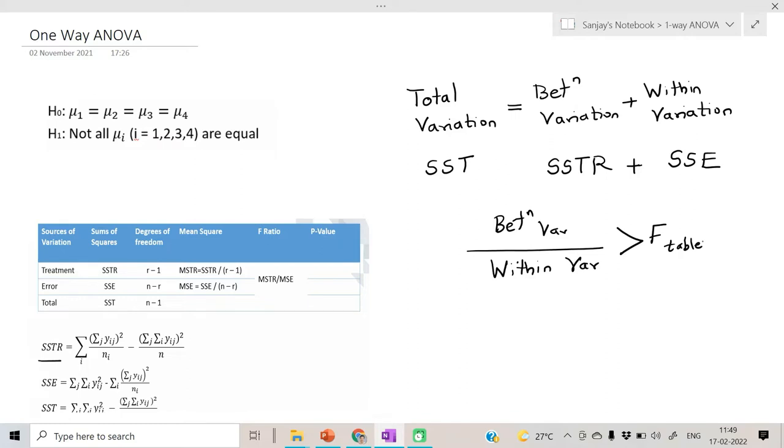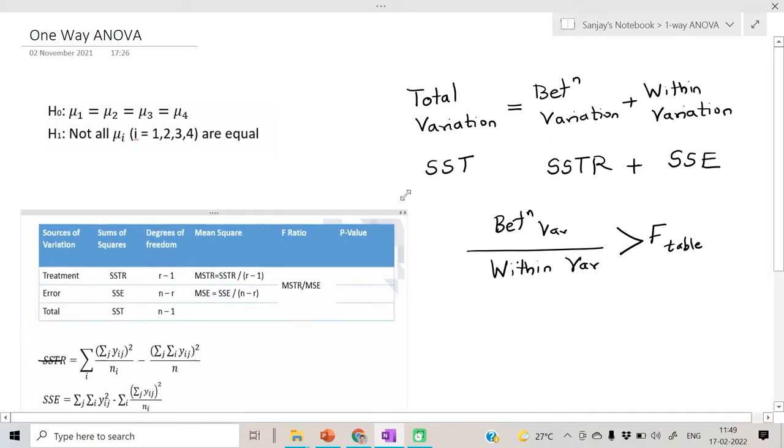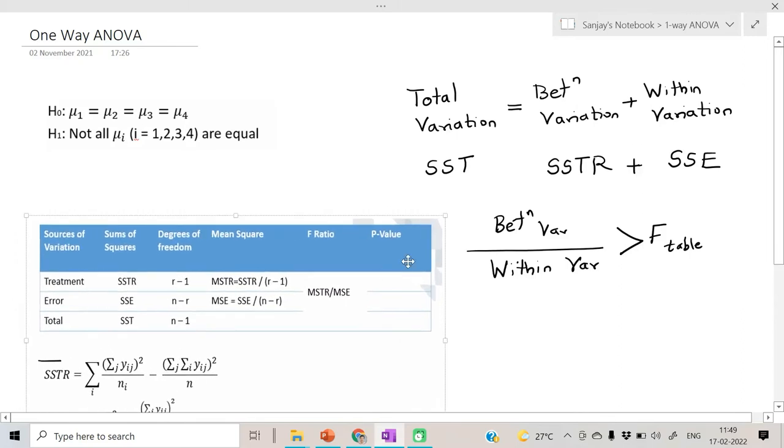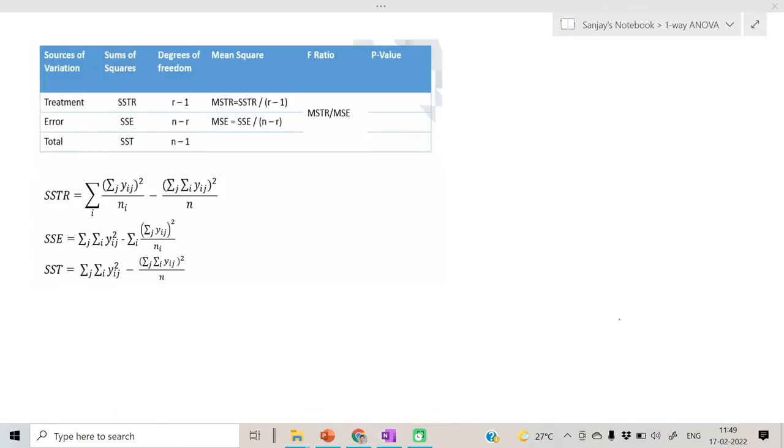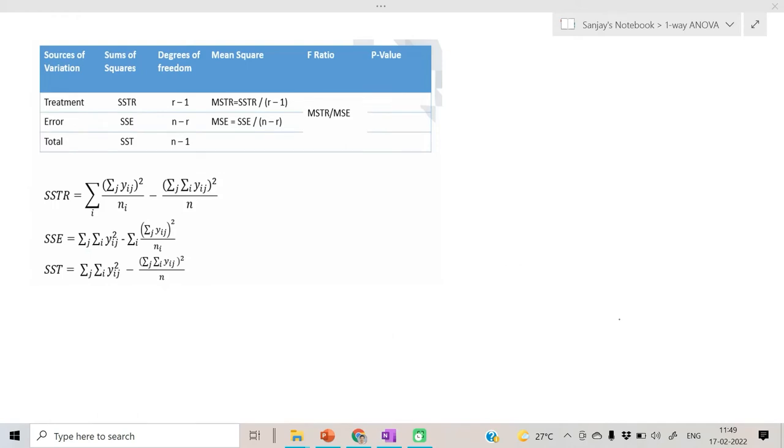The table which has been presented here is called the ANOVA table or analysis of variance table. We don't require to manually calculate or write programs to calculate the sums of squares for treatment or sums of squares for error. Our functions in Python and R do all the things. Let us see them one by one.